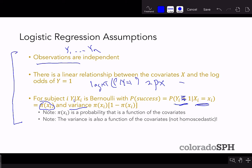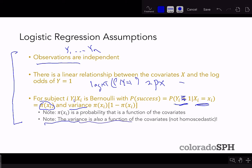Two things to note: pi is a probability that is a function of the covariates — it's going to depend on the covariates for the given individual. And the variance is also a function of the covariates, which is different from what you would see in linear regression, where your variance is not a function of the covariates, because that would violate homoscedasticity.